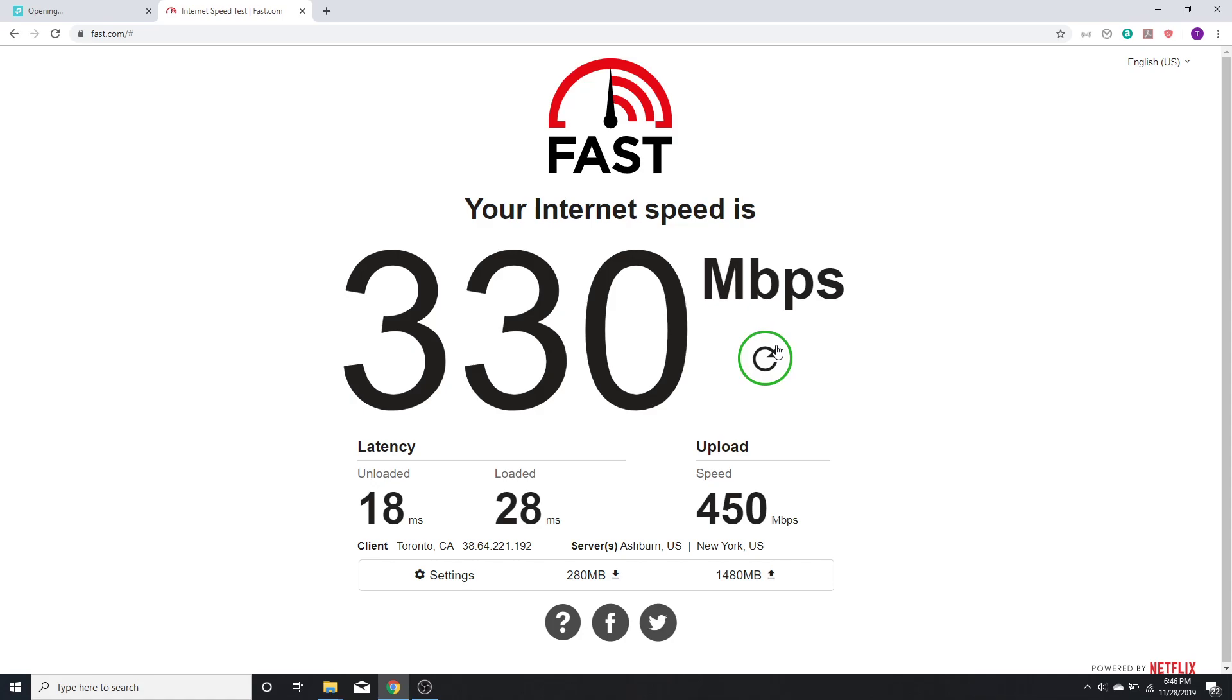So yeah, just find the option in your router as well and let me know what you guys think, what results you get by enabling this option on your router. Thank you for watching this video and I hope you guys find it very useful.